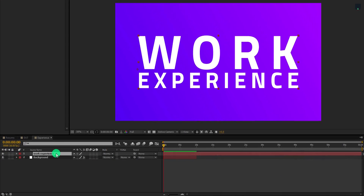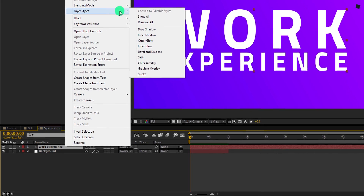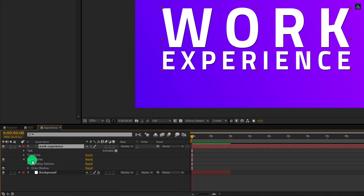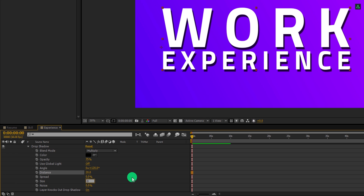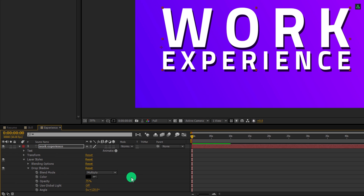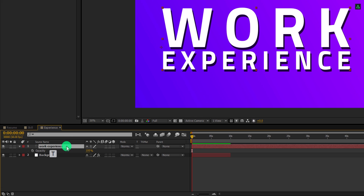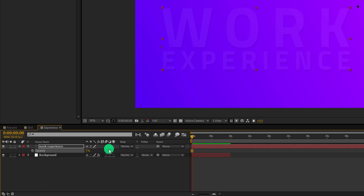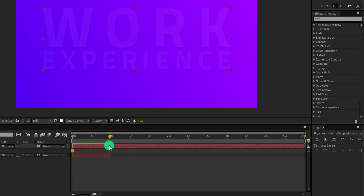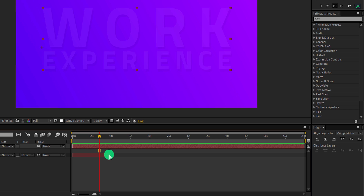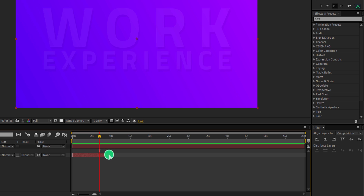Now right click on this layer, go to the layer styles, and choose drop shadow. Open this drop shadow option and first change the distance value to 20. Also change the size value to 0. Now open the opacity and change the opacity value to 5%. One problem is my background layer is shorter than my entire composition duration. So select this layer, grab it from the end, and drag it to the right.